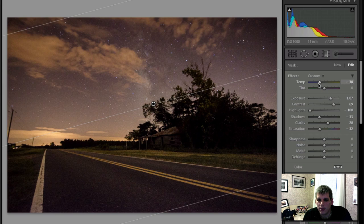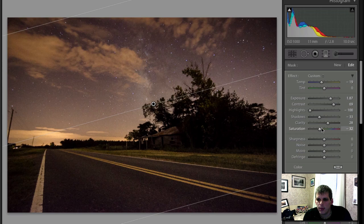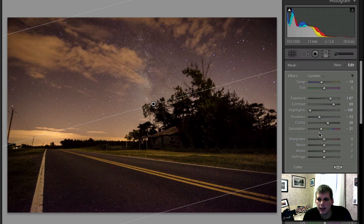Or I can even try and bring down the warmth, the temperature here. So bring that down, cool that off a little bit, bring a little saturation back. And you play around with these until you kind of like them.